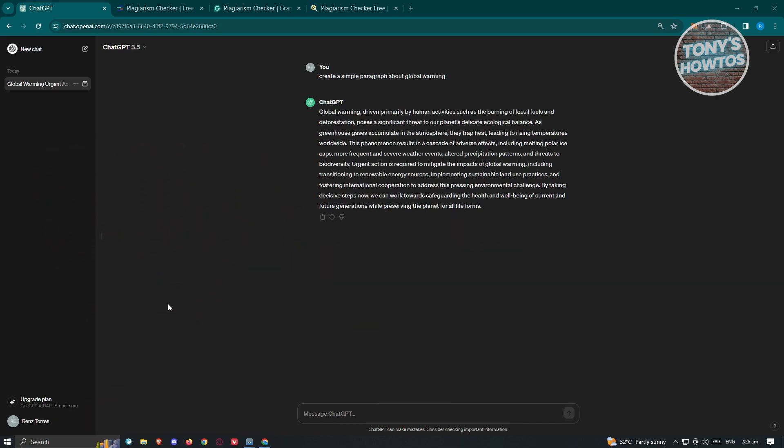We all know checking and removing plagiarism on a simple text can be really hard. I'll be showing you some tips and tools that you could actually use to check for plagiarism. We all know that the use of AI to generate text can be really helpful, but currently there are reports that some results from ChatGPT are being tagged as plagiarized content. So how do we actually check and remove those types of text?